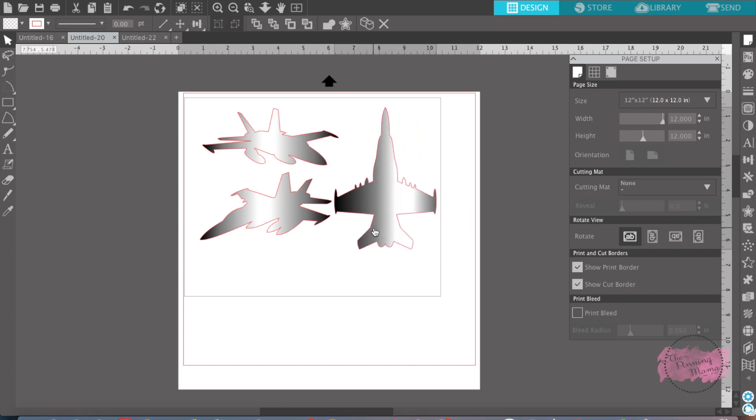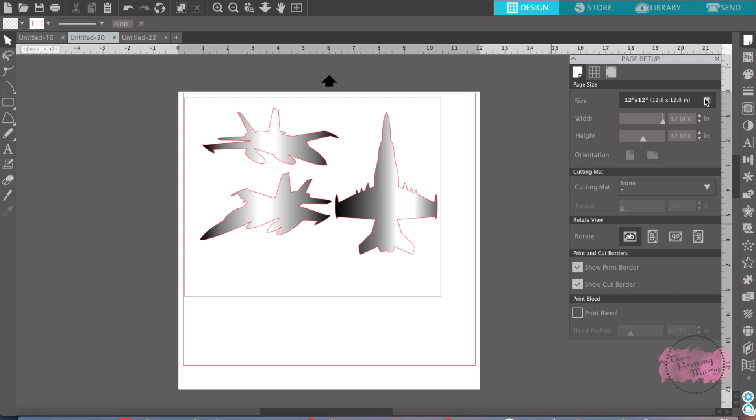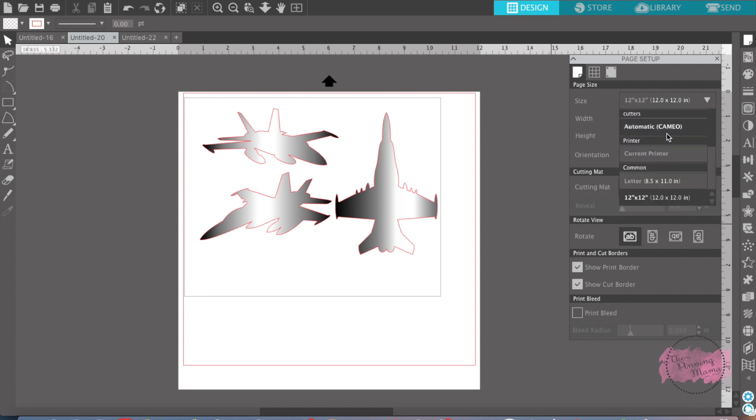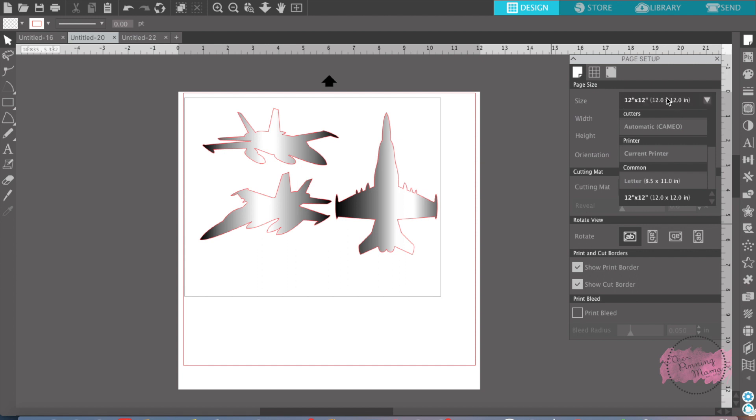And you also want to make sure you have the correct size of paper selected. You can have your current printer paper selected, you can have a 12 by 12, whatever your printer and whatever cut size of paper